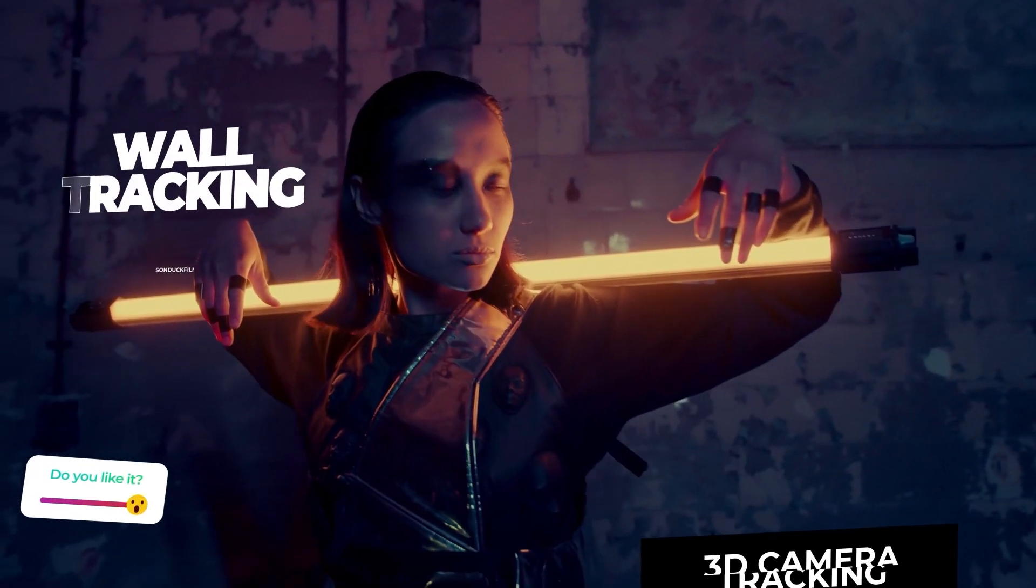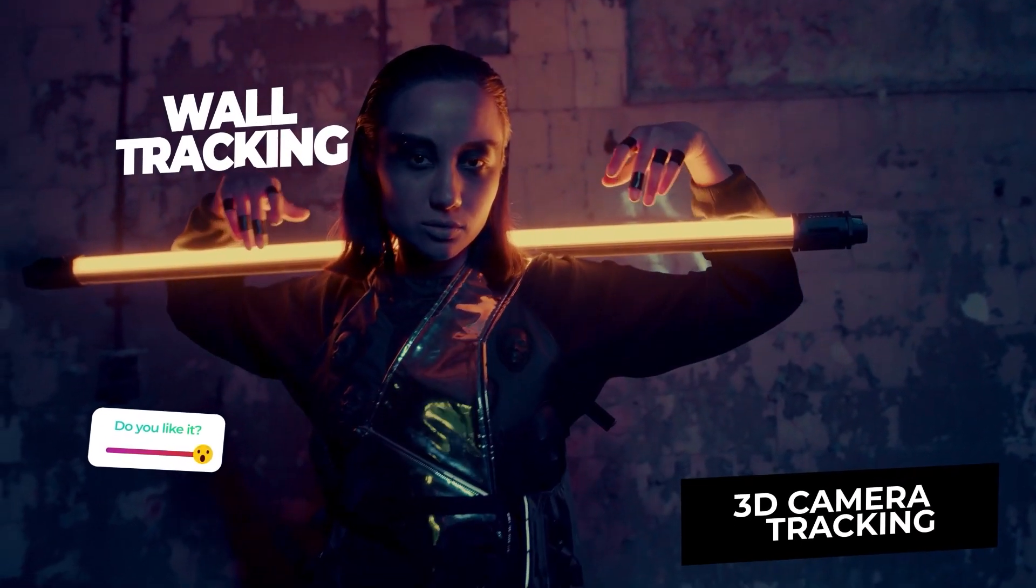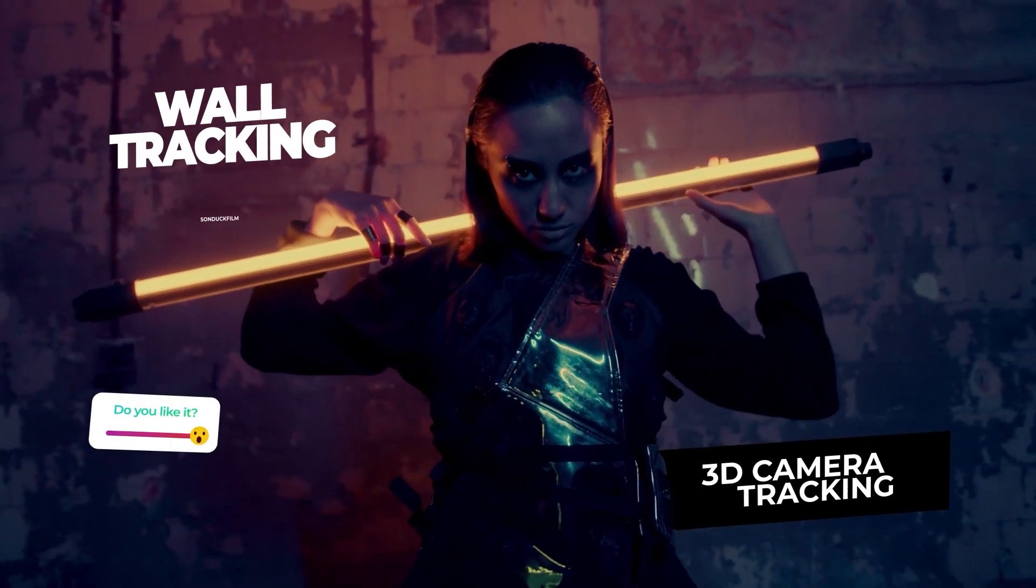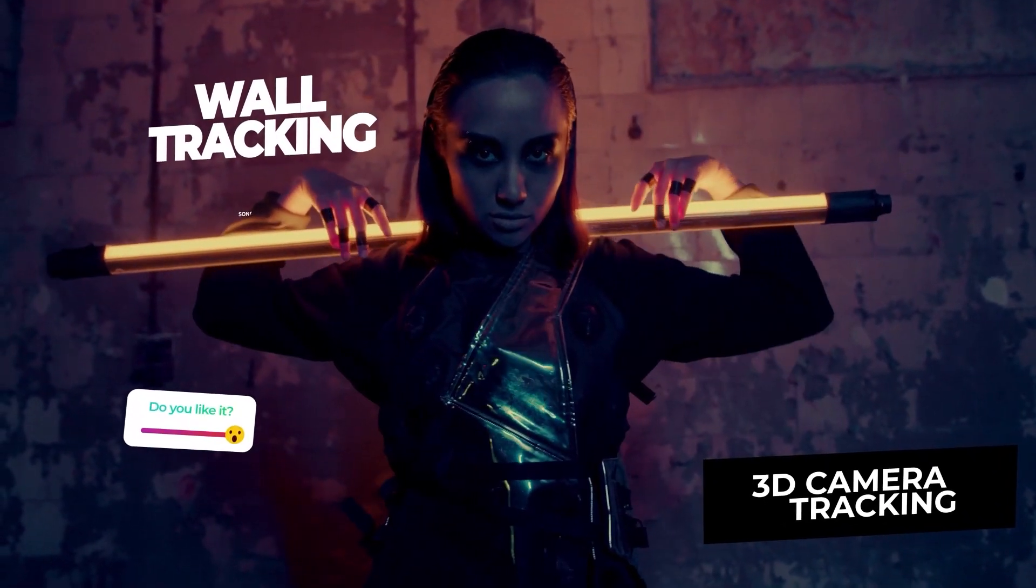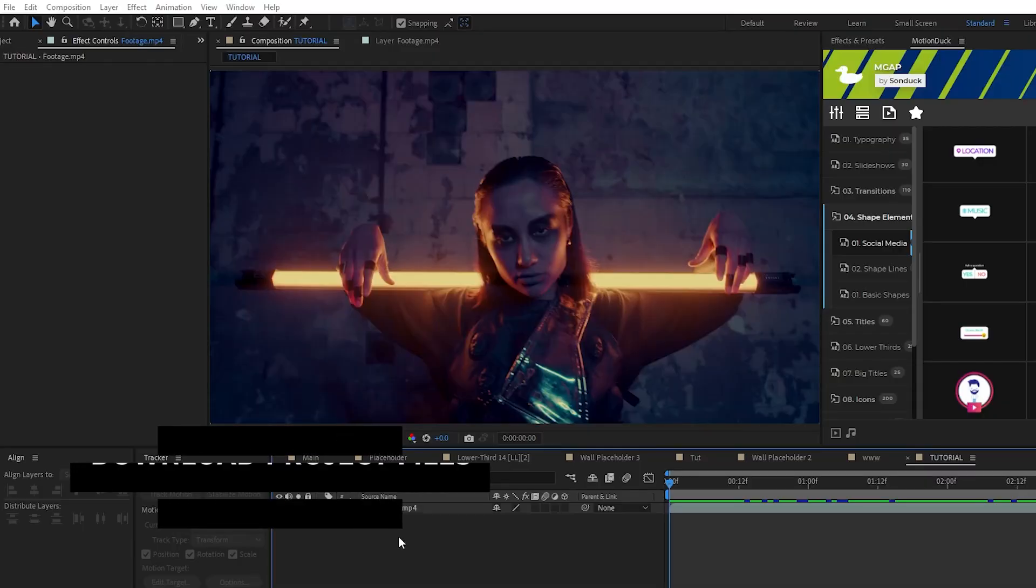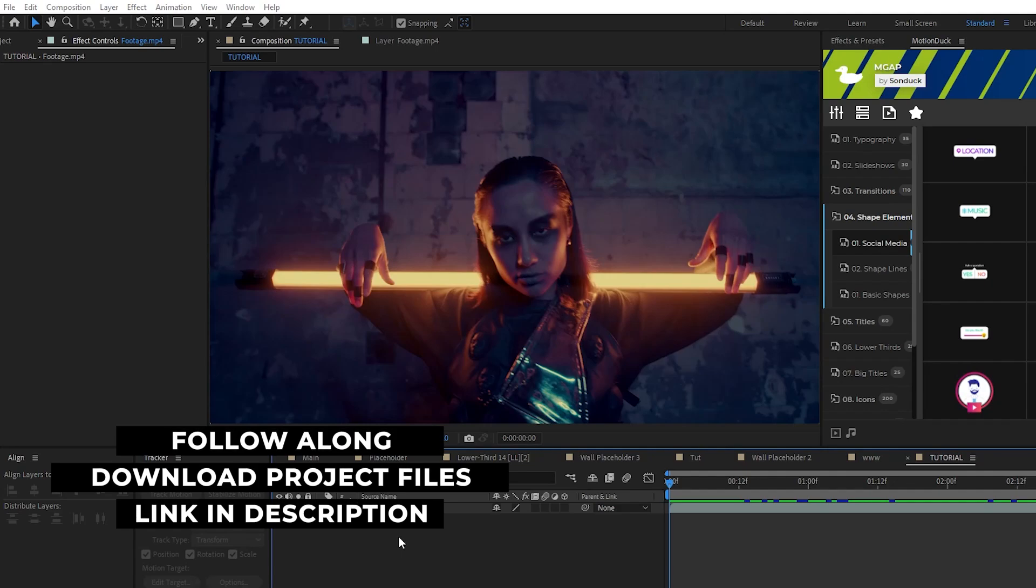Remember be sure to track your mouse onto that like button and give it a click. The first tracking technique we'll use is the 3D camera tracker tool to track a graphic to the background of our footage. There's two ways to apply the 3D camera tracker to your footage.